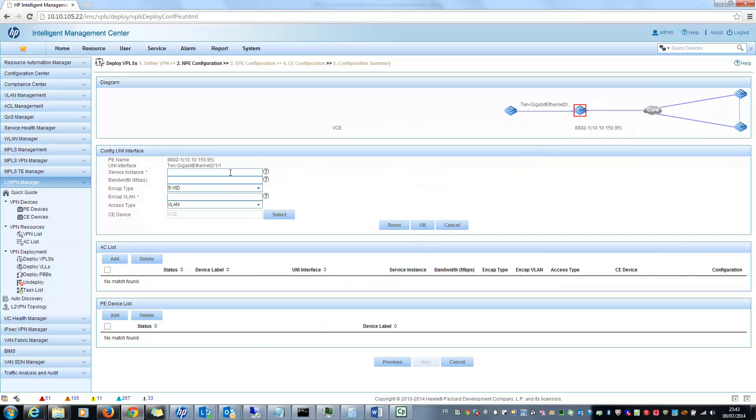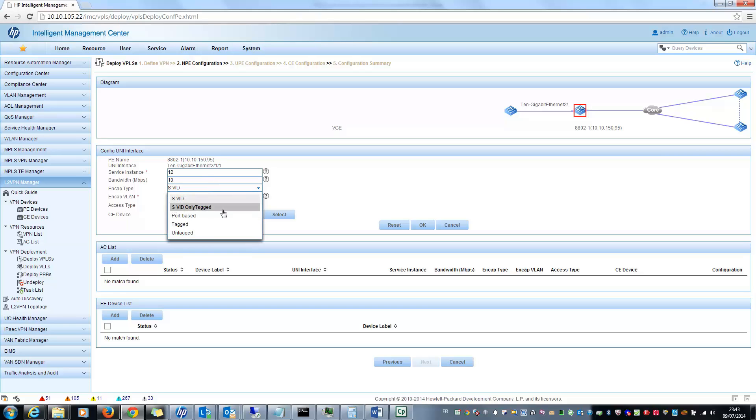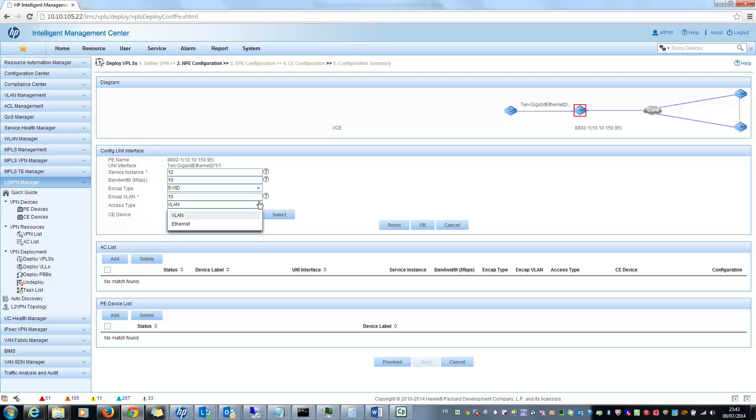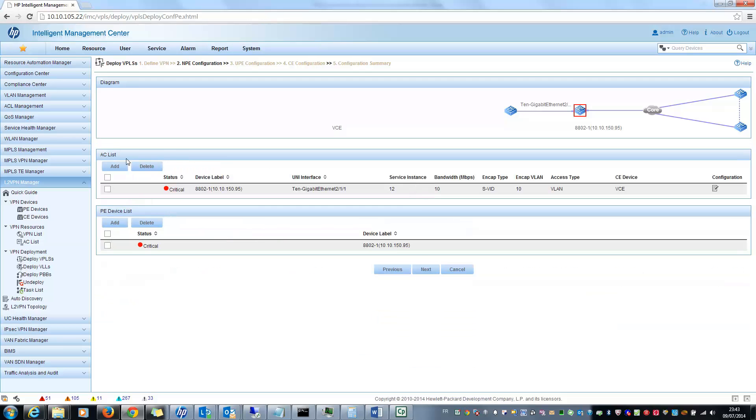And I can configure the option, for example, the instance of the service, 12. Bandwidth in megabit, let's put 10. And encapsulation type, let's select SVID. Encapsulation VLAN should be 10. And access type is VLAN. I click on OK. So you will see that AC is added here and PE is added here.